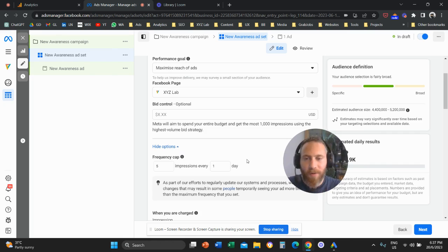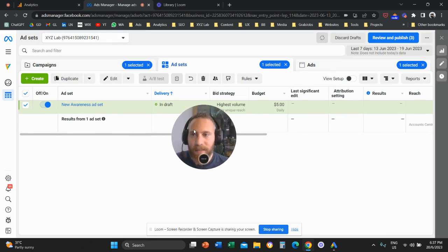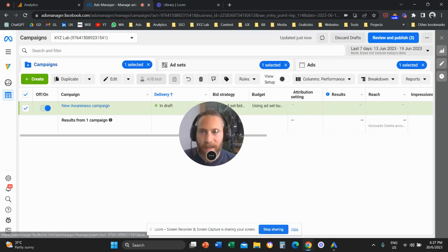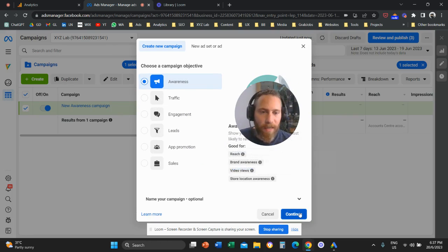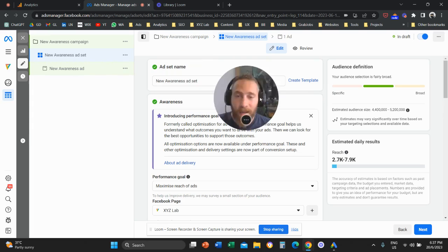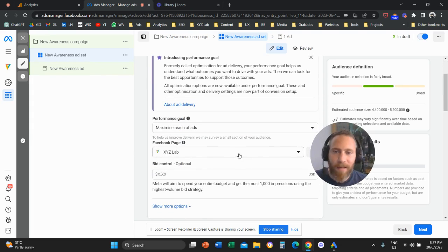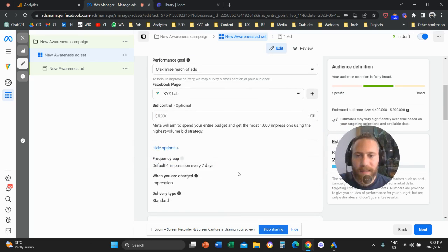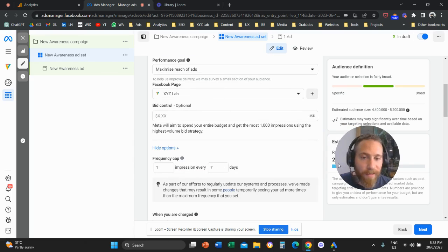Keep in mind, you can only apply that for awareness campaigns — campaigns with an awareness objective. One more time, quickly: how we reach this stage — we come to our ads manager, we click on create, we create a new campaign with an awareness objective, then navigate to the ad set level. Once there, go under your performance goal and click on show more options. Here you will see the frequency cap option. The default is one impression every seven days, but you can change it.